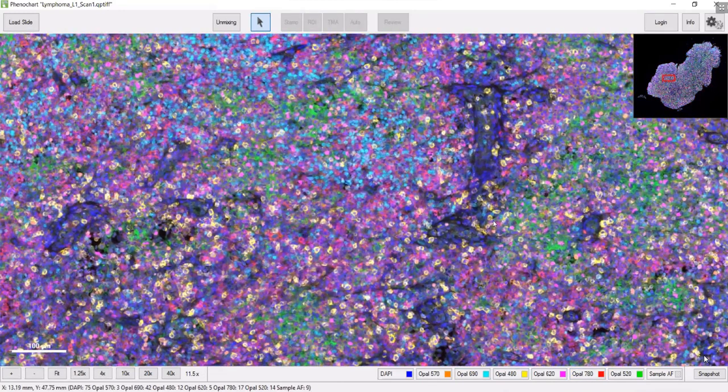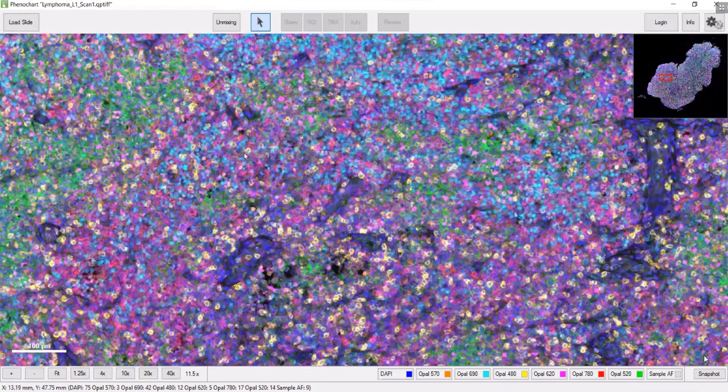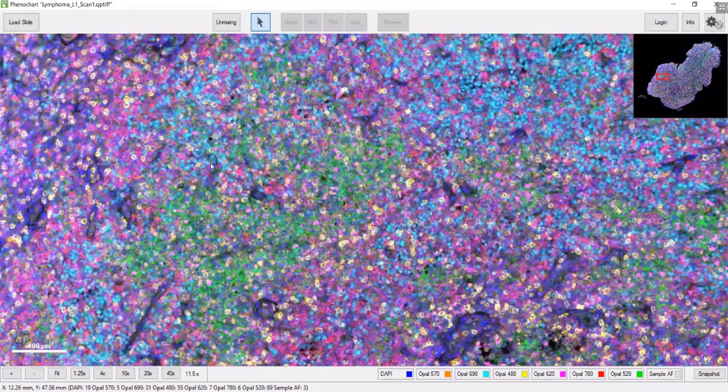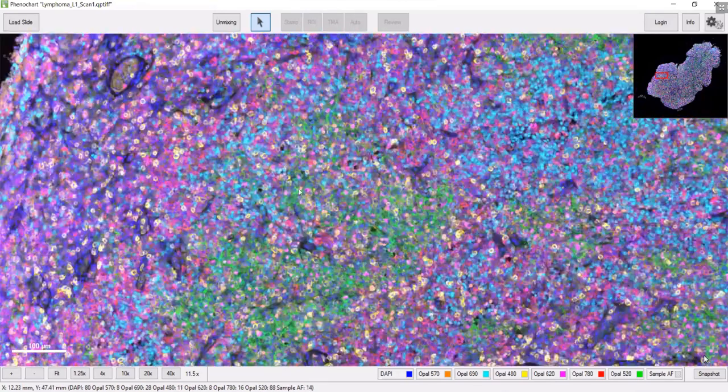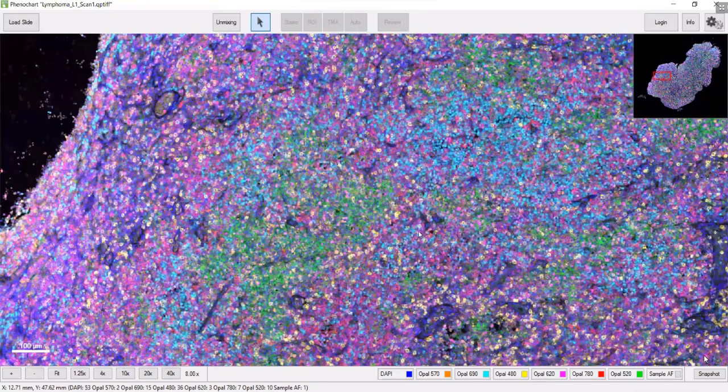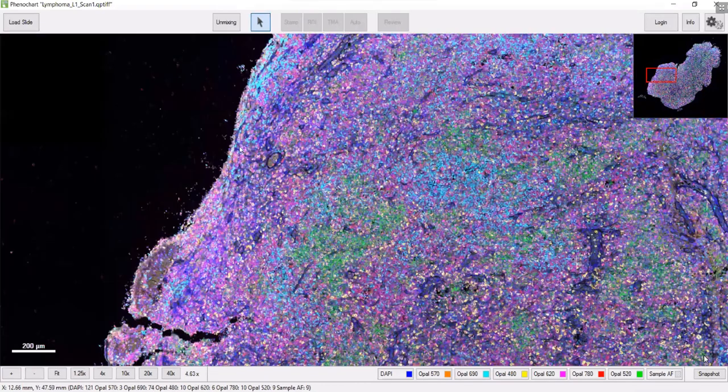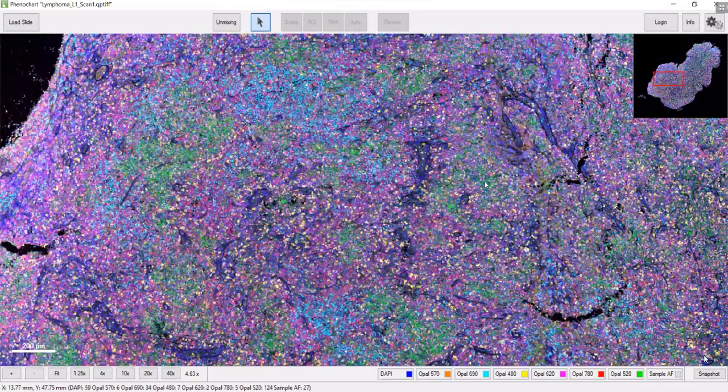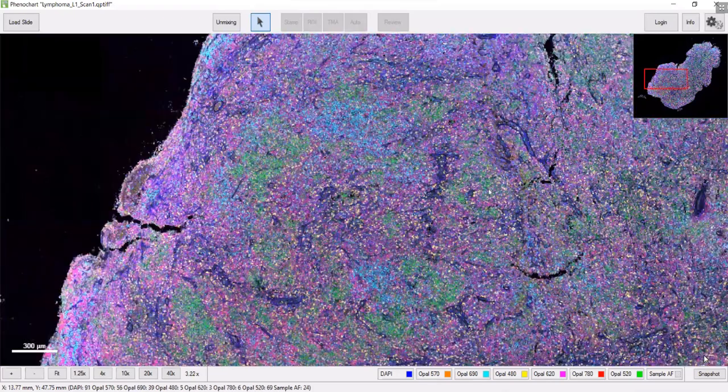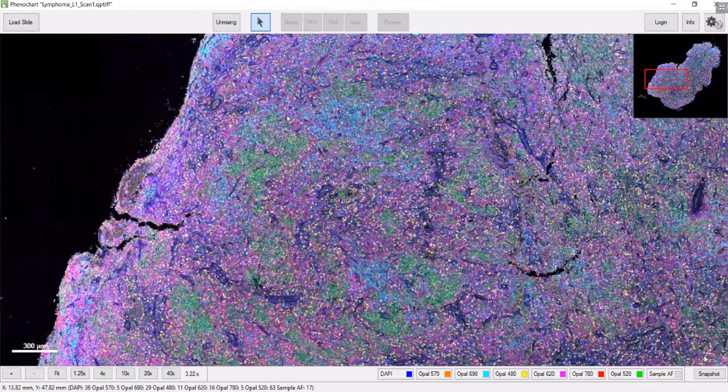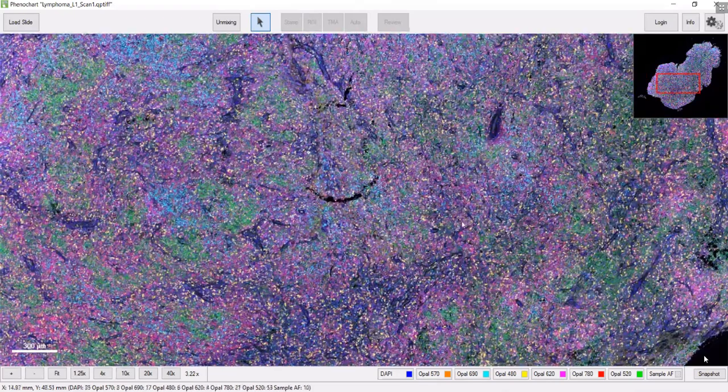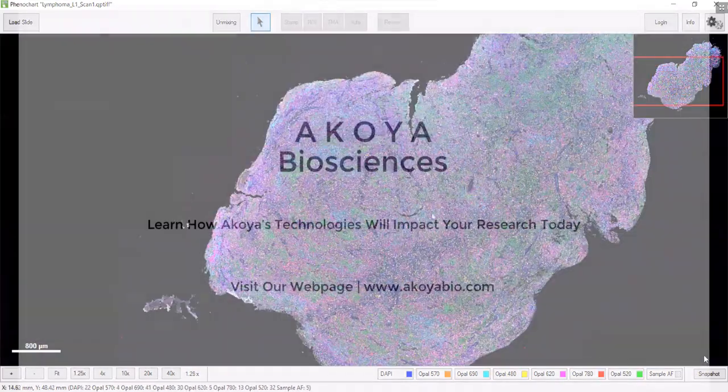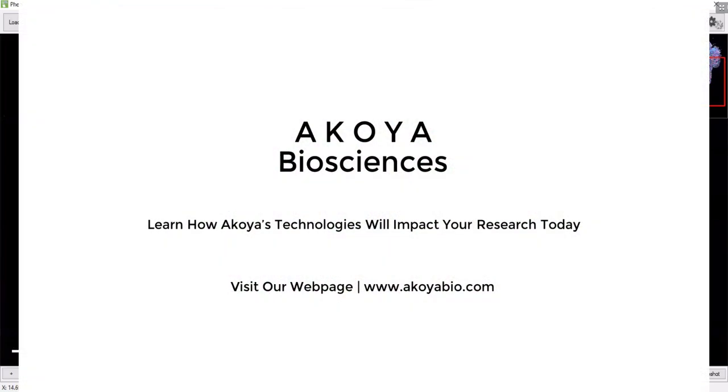This is a very dense field of cells. There's actually quite a bit of heterogeneity across the sample in terms of who's right next to who. There's an awful lot of biology going on in this one sample.